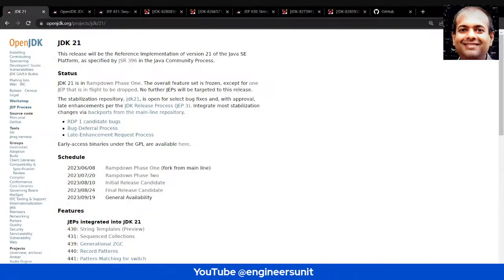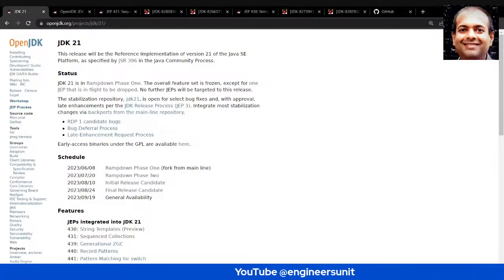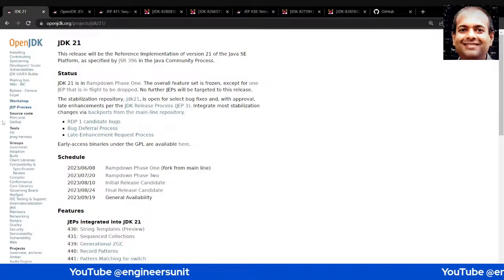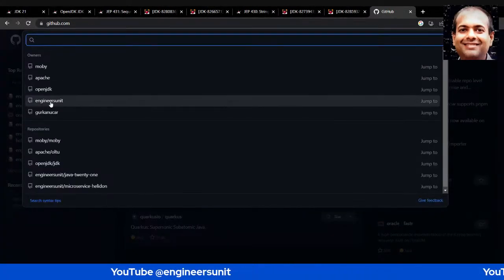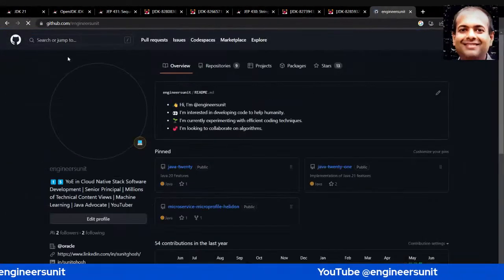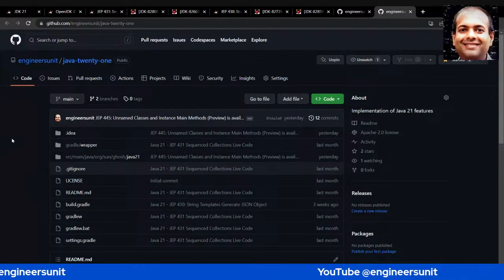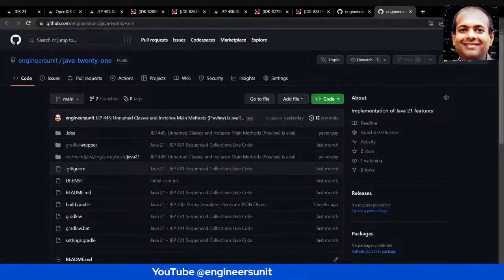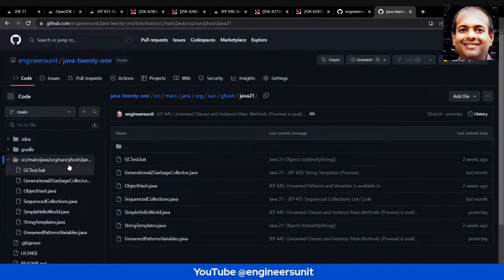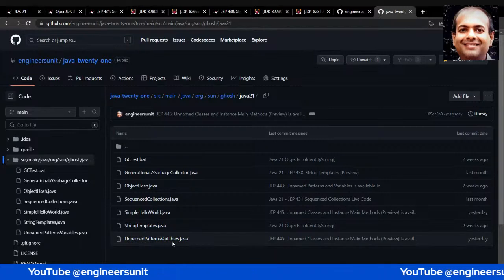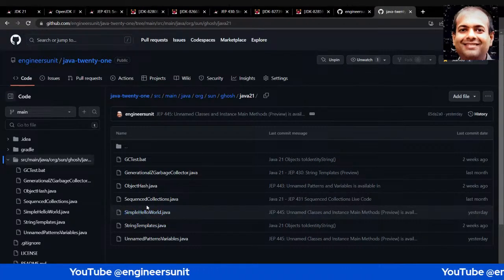Before I start the session, I want to let you know about a GitHub repo I maintain to help the Java community learn the latest features. I've been sharing usage and showcasing the latest features of Java 21 there. The owner is engineer-sunit and the repository is java-21. It's a simple Java repository with no Maven or Gradle support because they don't support this version yet since it's not GA.